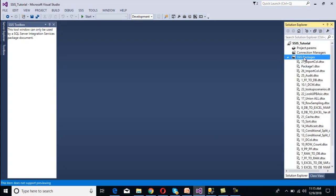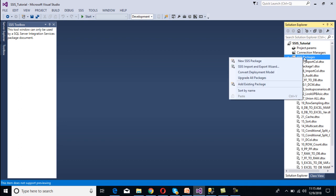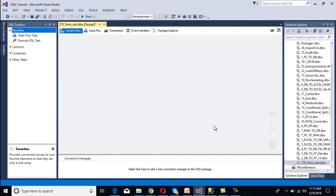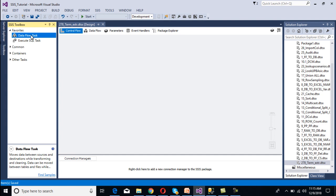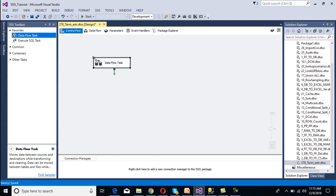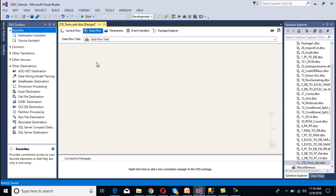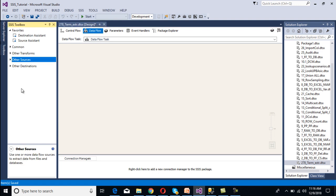Go to SSDT to implement the package. Here I'm going to add one more package and rename it as 'Term Extraction'. Now we have to use a Data Flow Task. We can drag and drop the Data Flow Task, and after that double-click on it. Here we need to configure source, transformation, and destination.